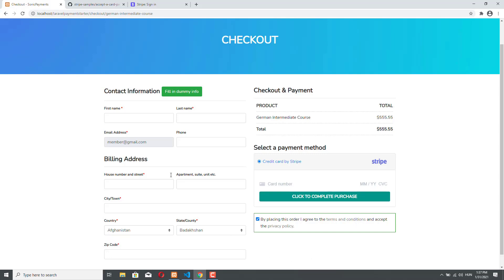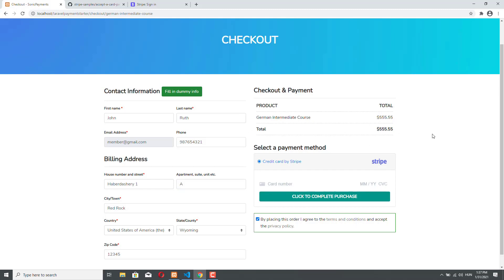The customer first must provide the contact info and the billing address info. But you see that we have this fill-in dummy info button here. So if you click on this button, then some dummy info will be at your disposal — you will not have to manually provide the first name, last name, and so on when you are testing this demo application, and you can just start the payment flow. I will show you a Stripe payment example, and actually I will show you one where we have 3D Secure validation.